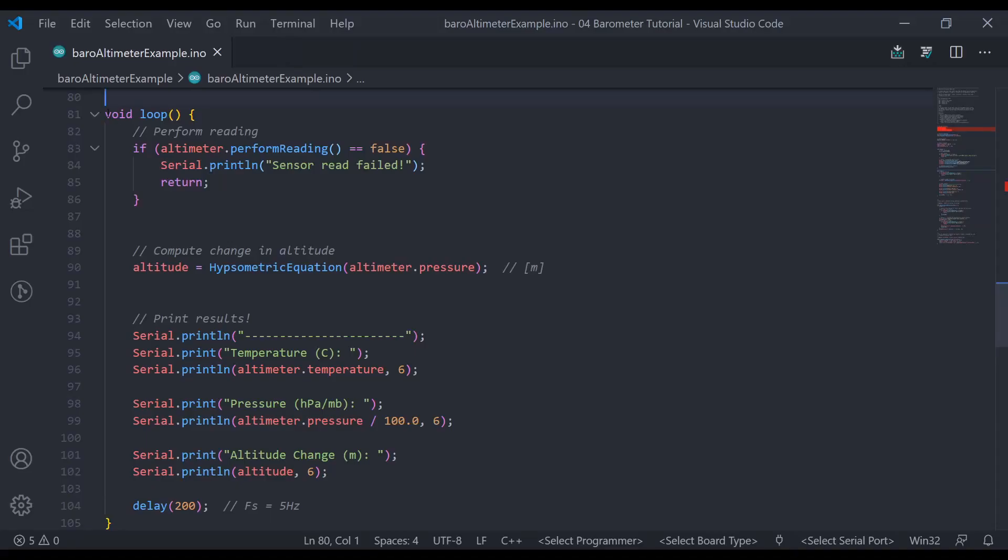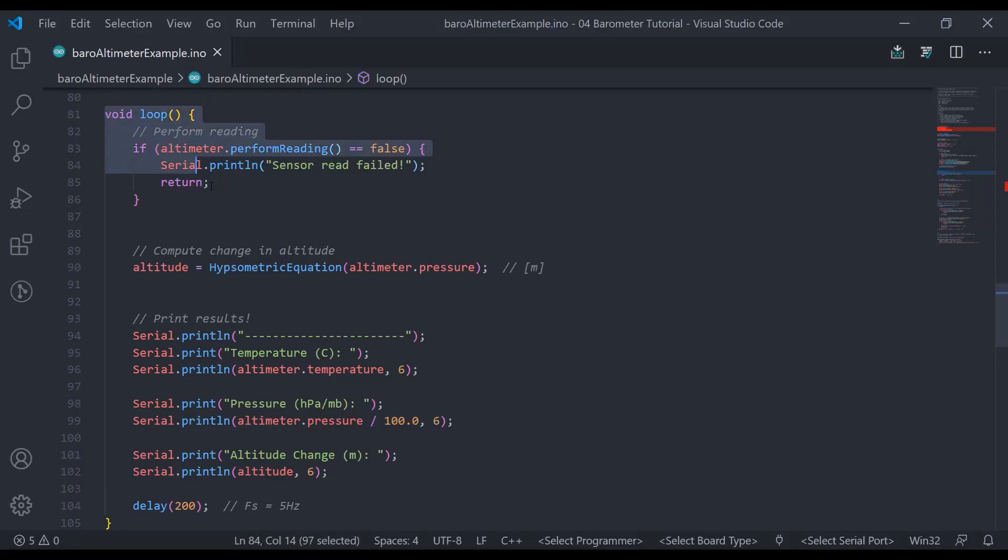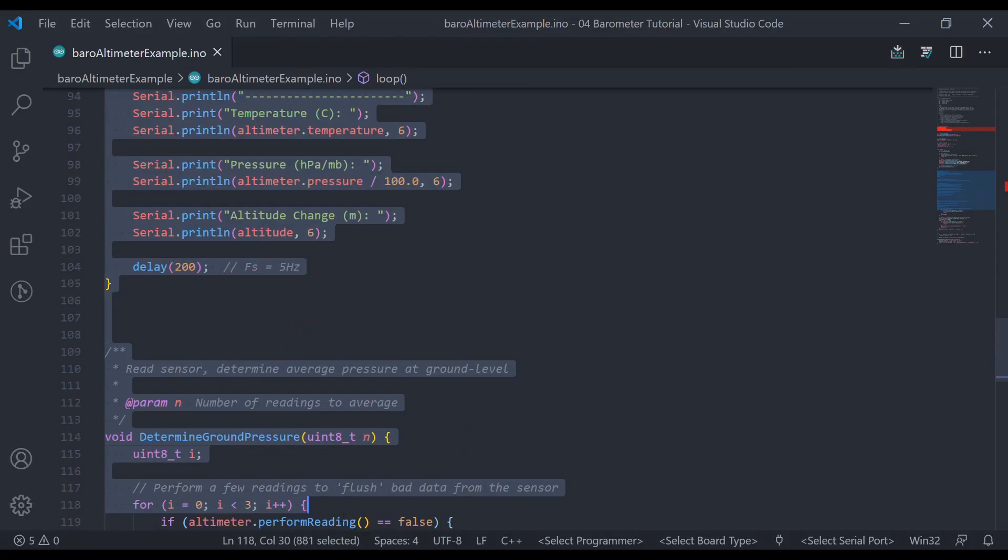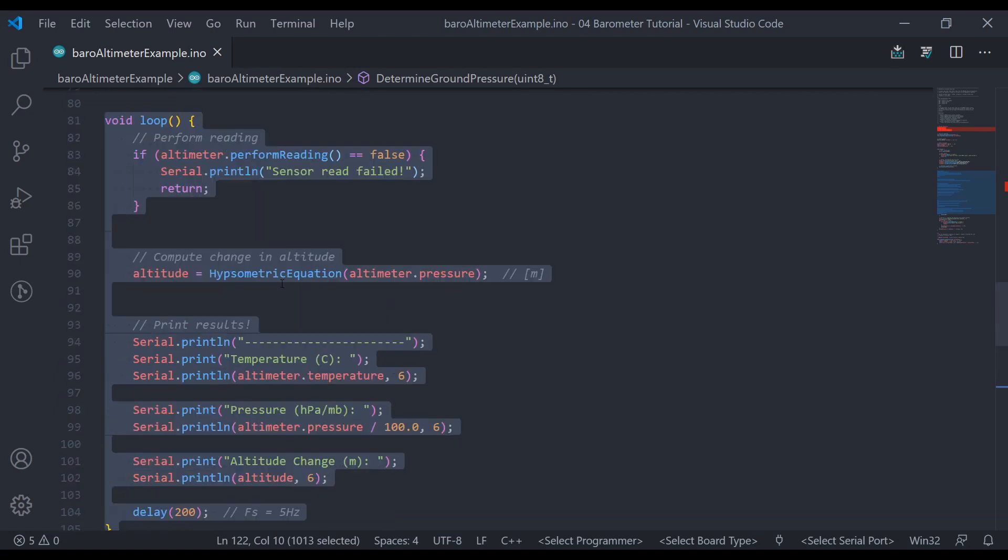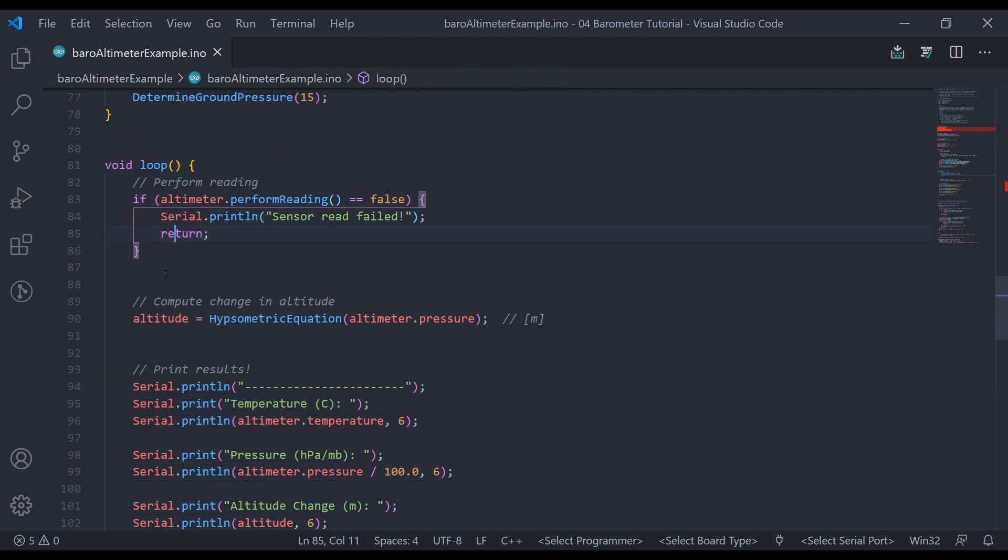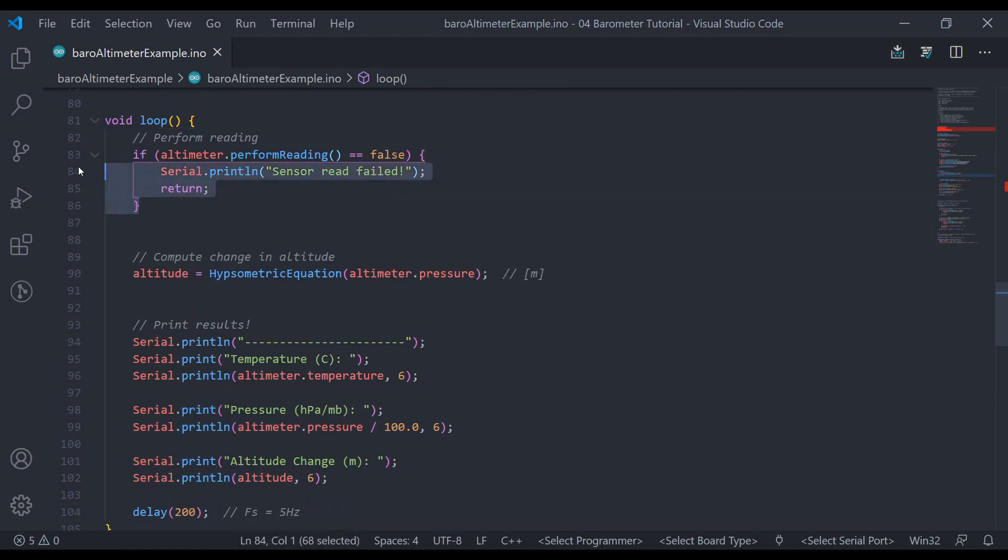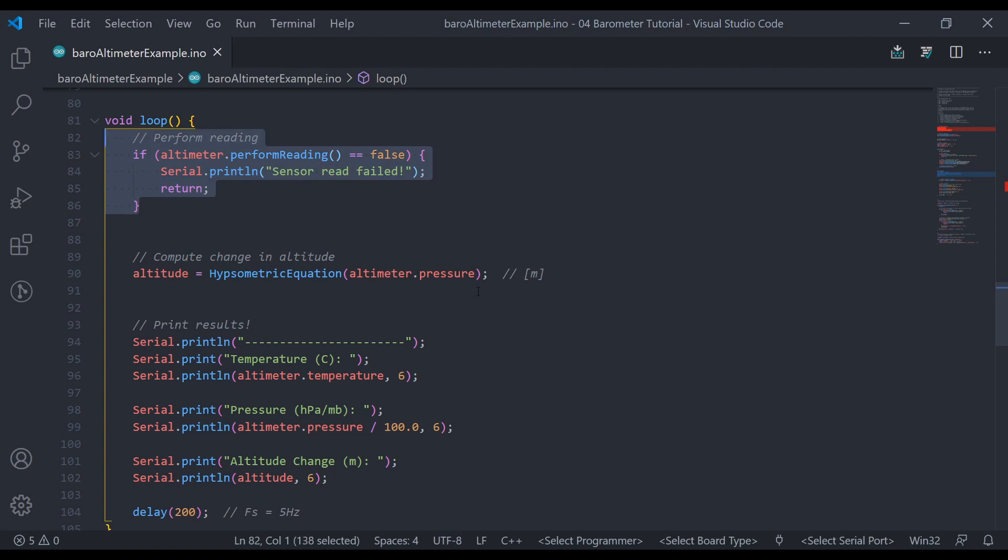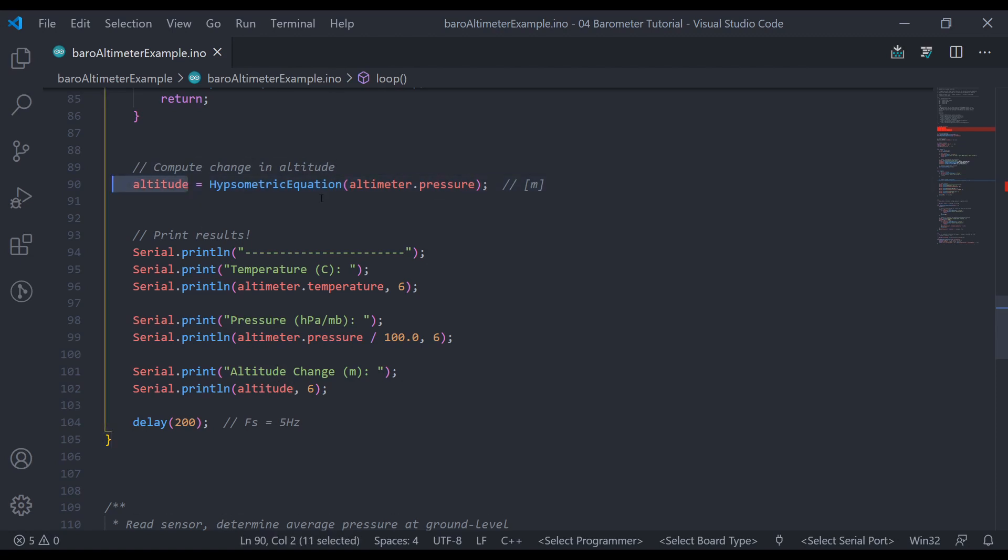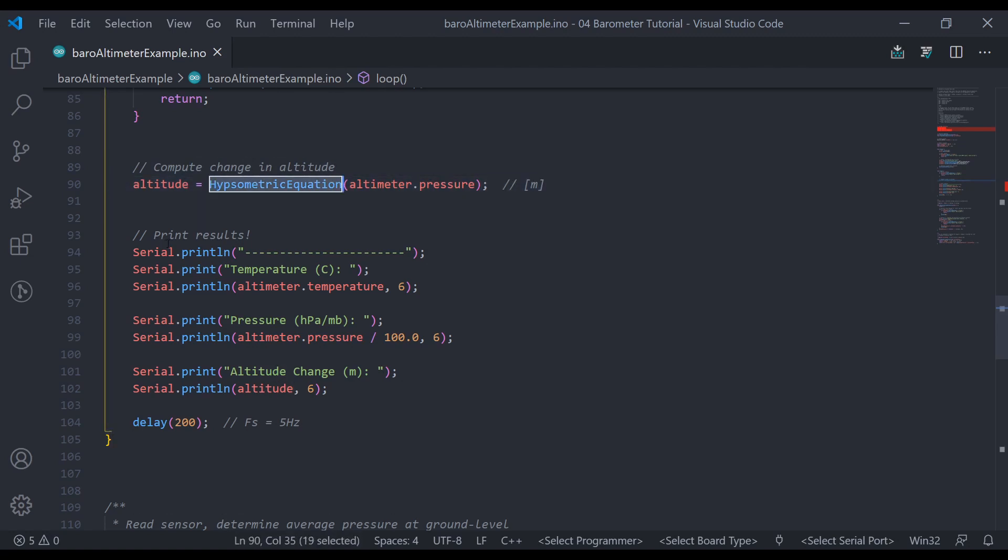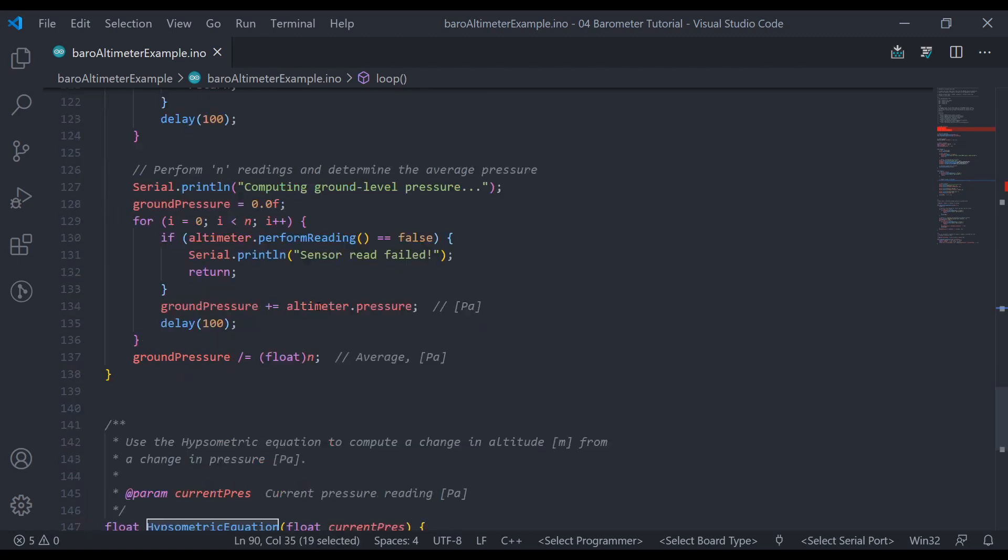Alright. Again, if this all seems a little bit confusing, you can open up this code. I'll have it on my GitHub page, and you can follow along with me and dive a little bit deeper into it. Next, we move on to the Arduino loop function here, which will be running continuously as long as our Arduino is plugged in. So first, we need to perform a sensor reading. Then we need to use the pressure reading to compute the change in altitude using a hypsometric equation function I wrote. So let's check that one out.